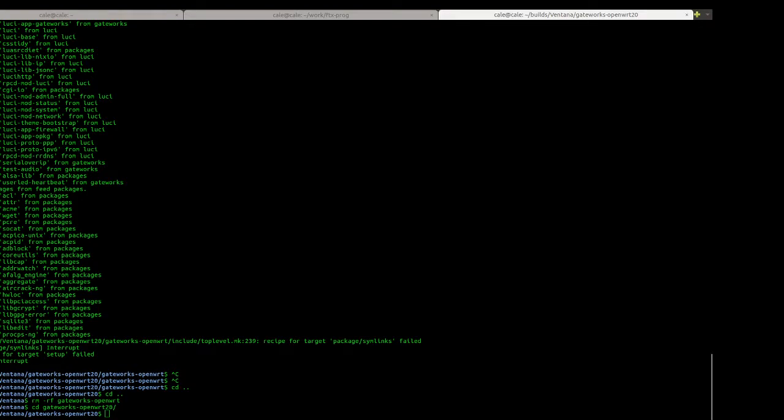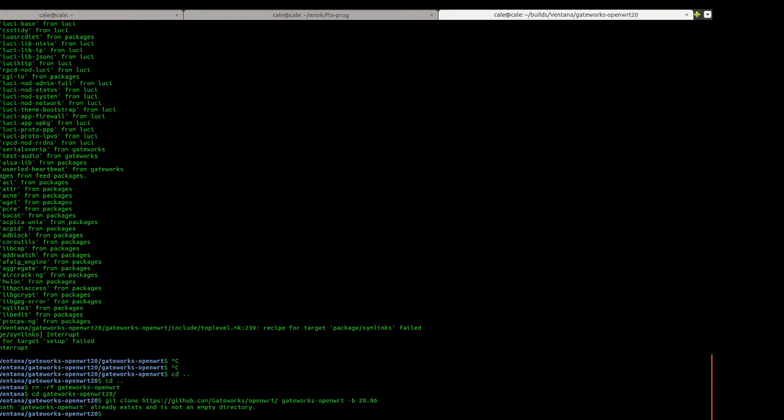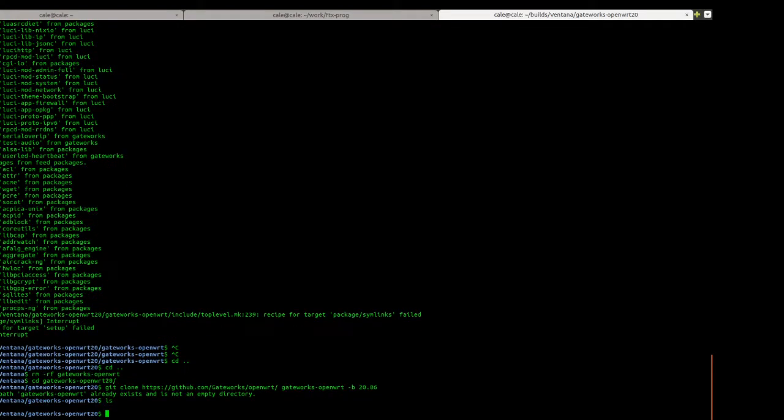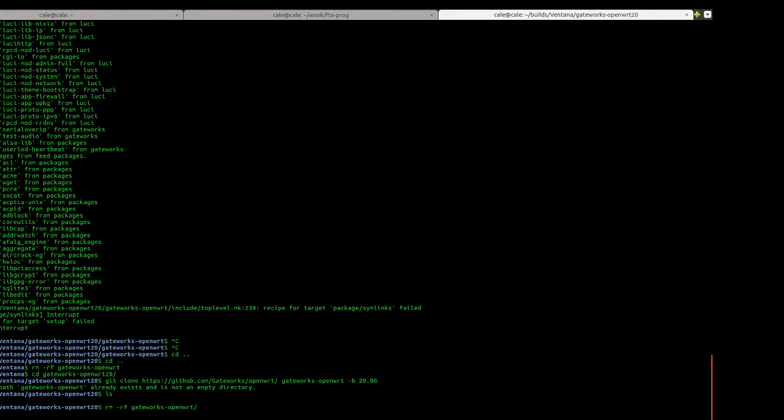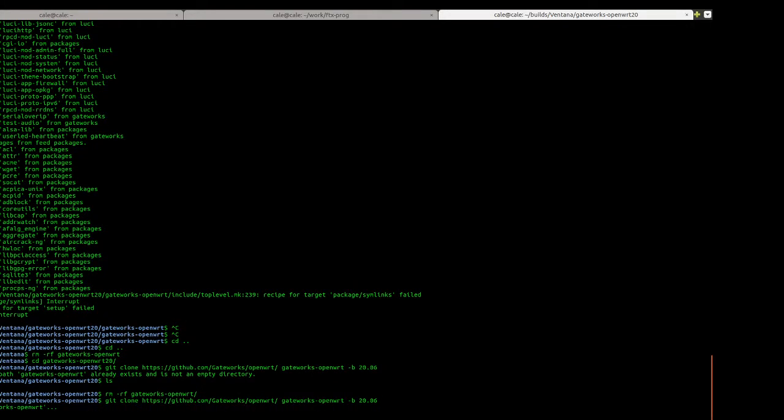You can go on our GitHub or you can just find a link on our wiki. And you can see I'm using branch 20.06. I'm going to delete the existing one so you can see it get cloned. Let's try that again.